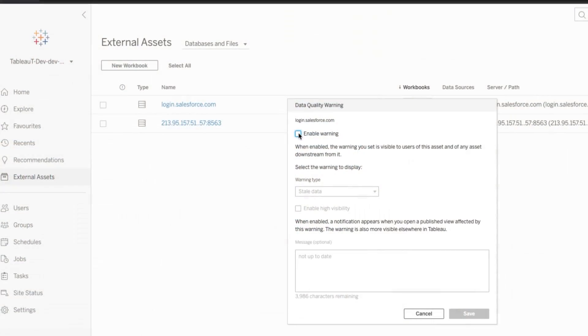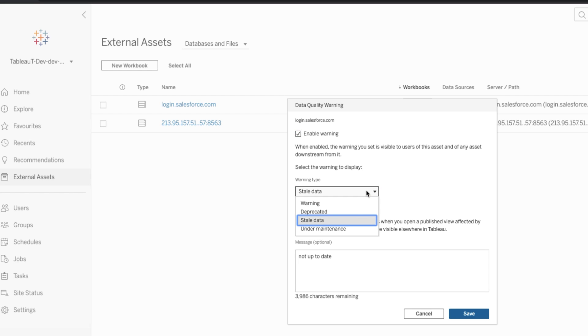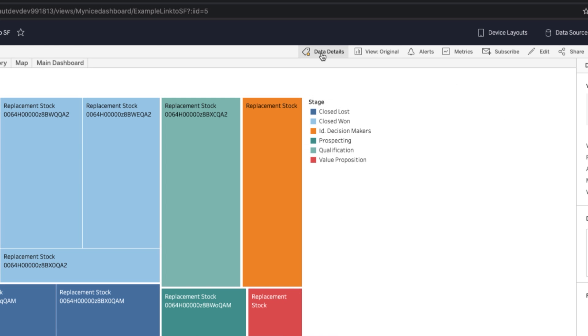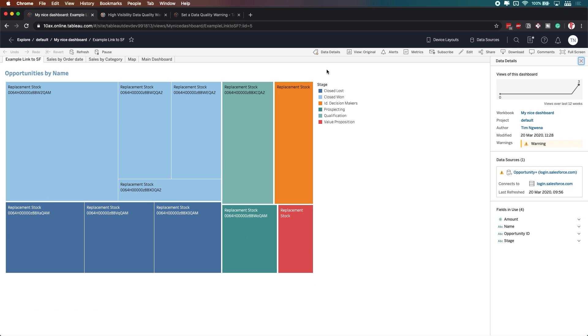Staying on the topic of data quality, you've got high-visibility data quality warnings. You could already add data quality warnings to your data sets, but this feature makes them highly visible. Any time a user views a visualization connected to a data source with a warning, they'll see the warning really clearly and can ask questions to understand the issues.